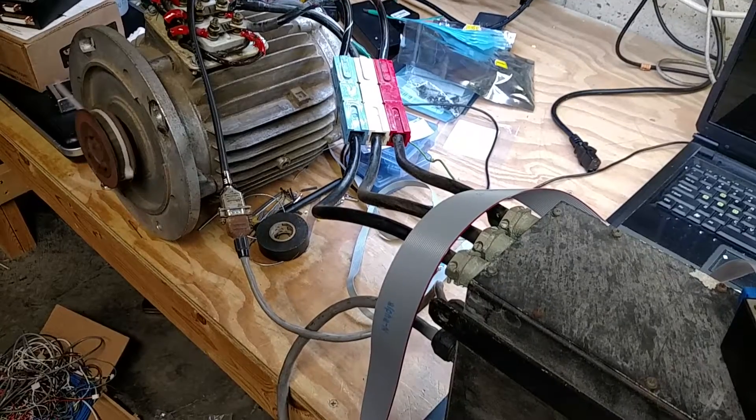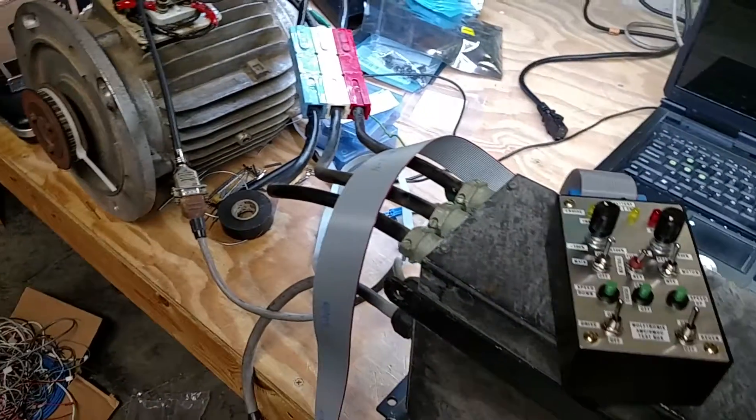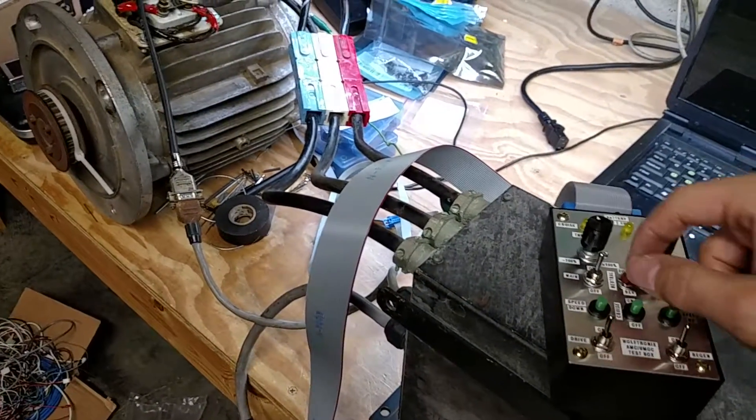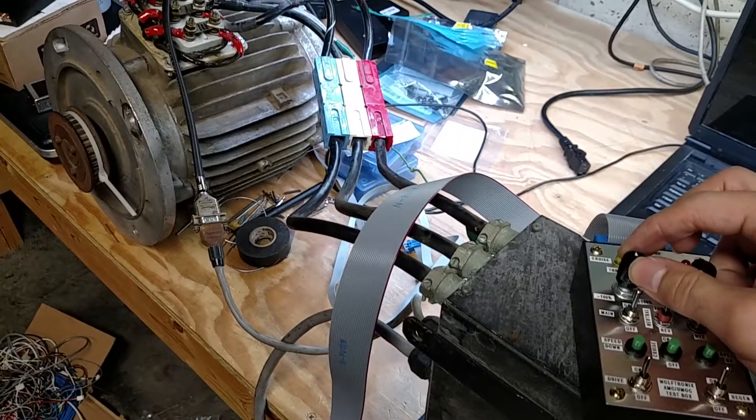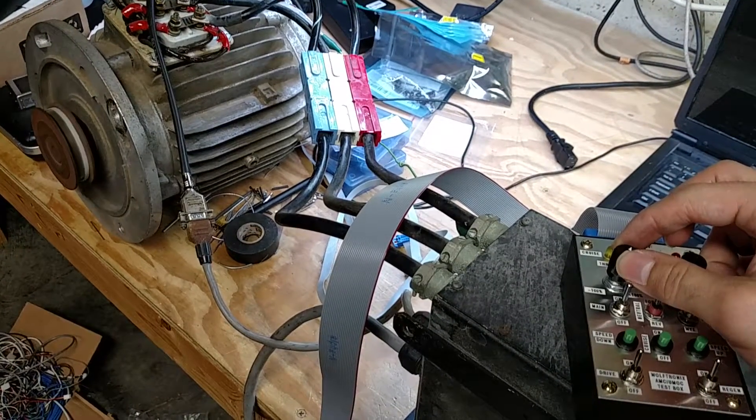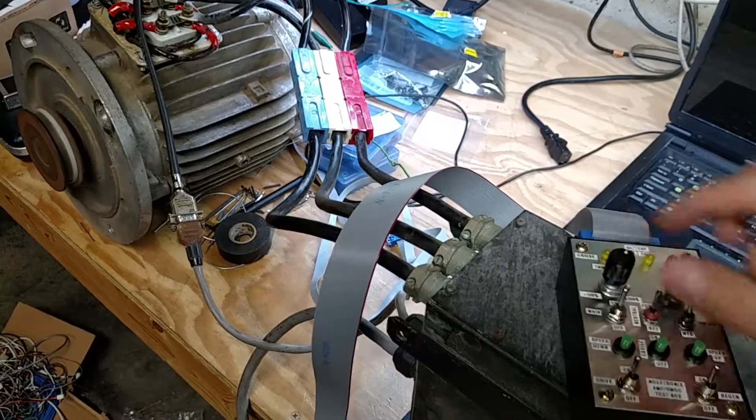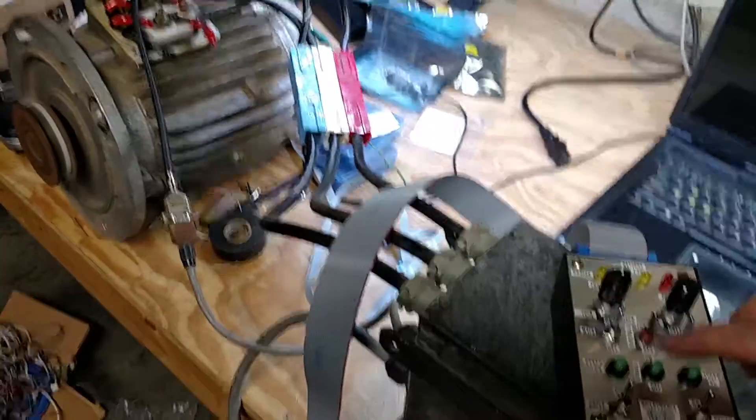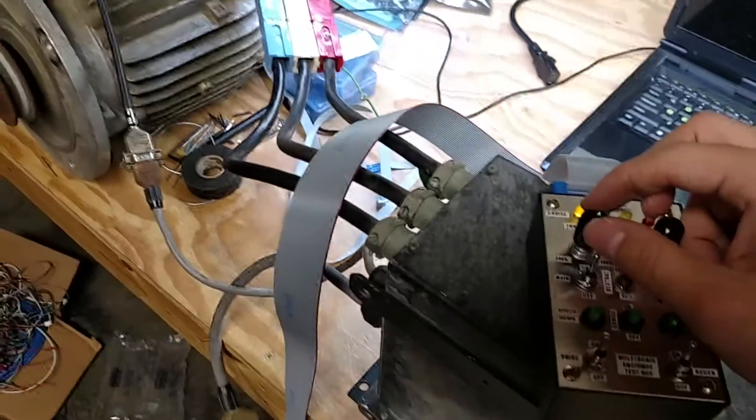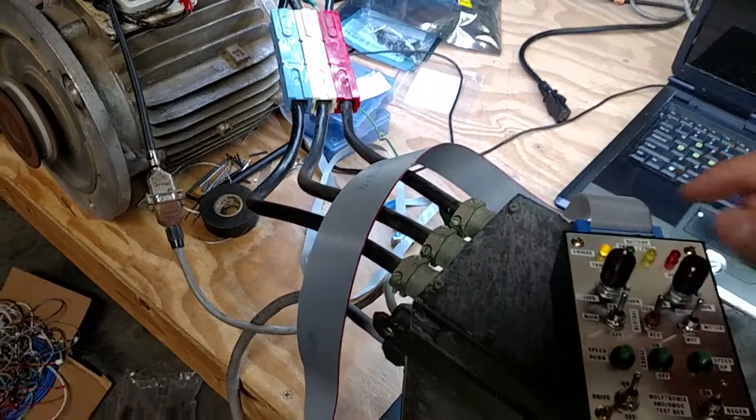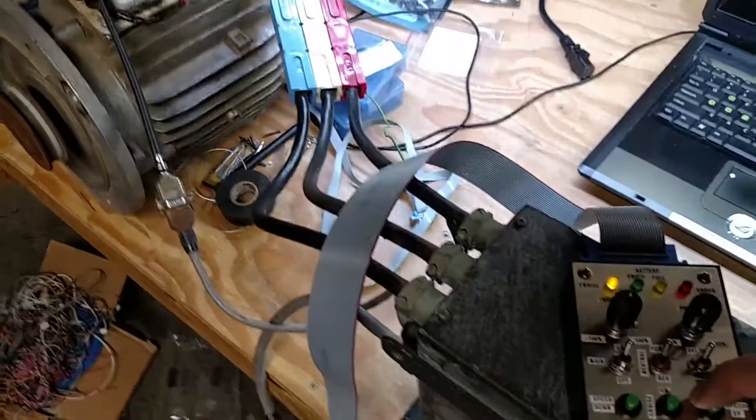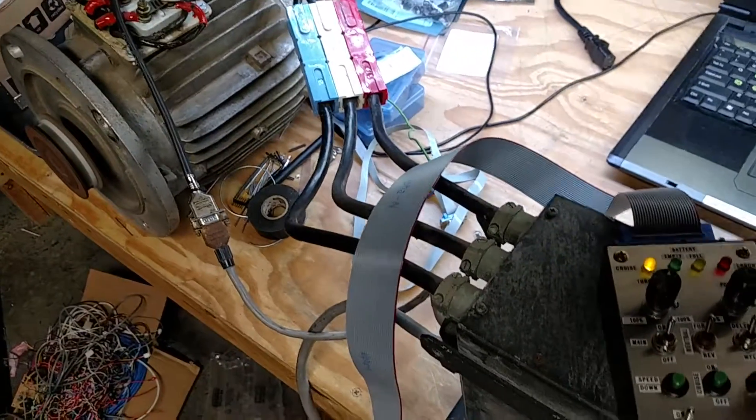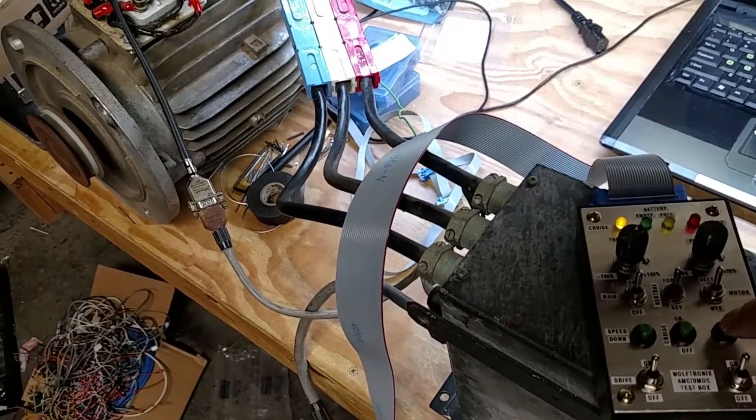There we go. And last but not least I guess we check, we can test cruise control. So you got to be in forward, give it a little throttle. So you got cruise control on, so you're maintaining that speed. I'm gonna press the speed up button.